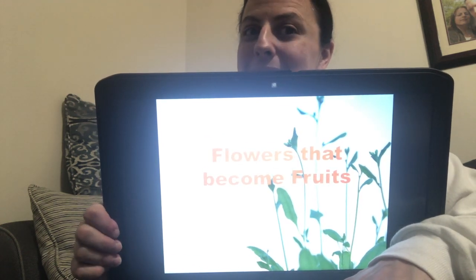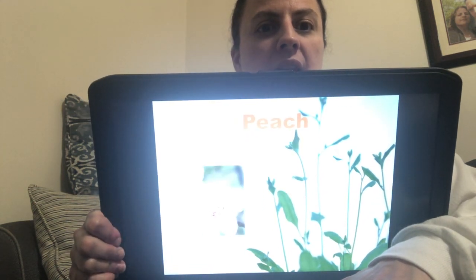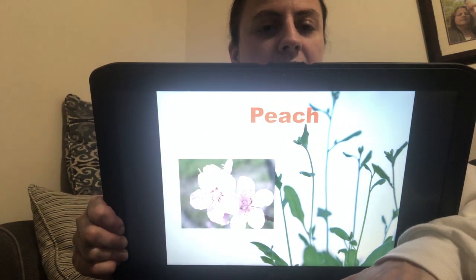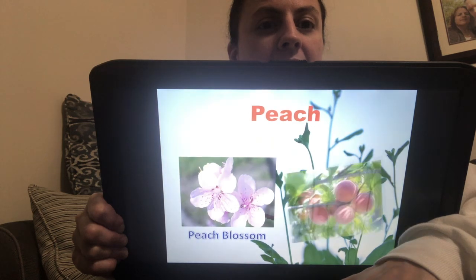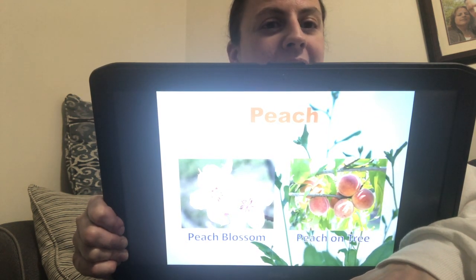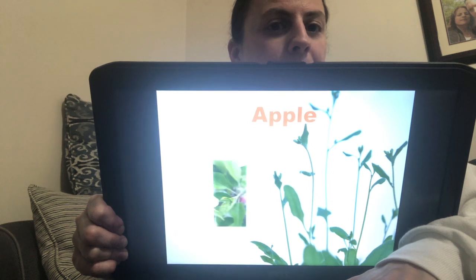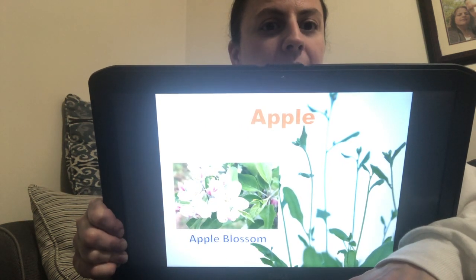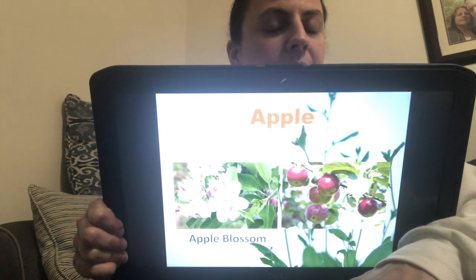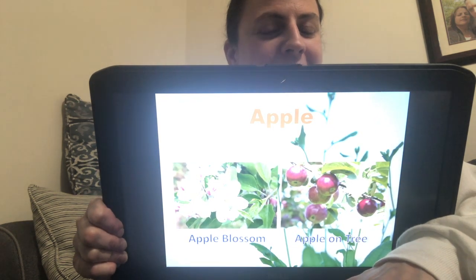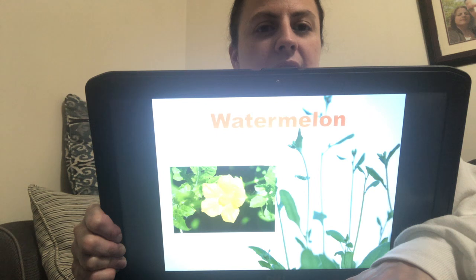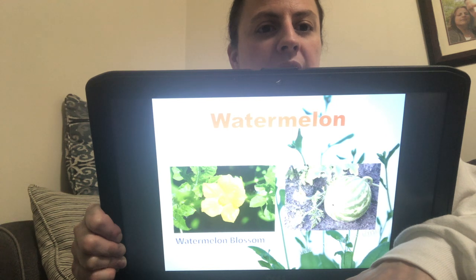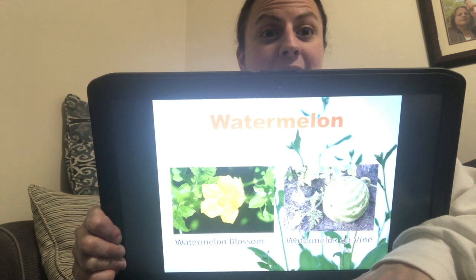I'm going to show you three of them. So we have a peach — this is what a beautiful peach blossom looks like, and after it's a peach blossom it will turn into a peach on the tree. The next one is an apple — here's the beautiful apple blossom, and after it's an apple blossom it becomes a delicious apple on a tree. And next is yummy watermelon — this is a watermelon blossom, and the watermelon blossom becomes a watermelon on a vine. Good.